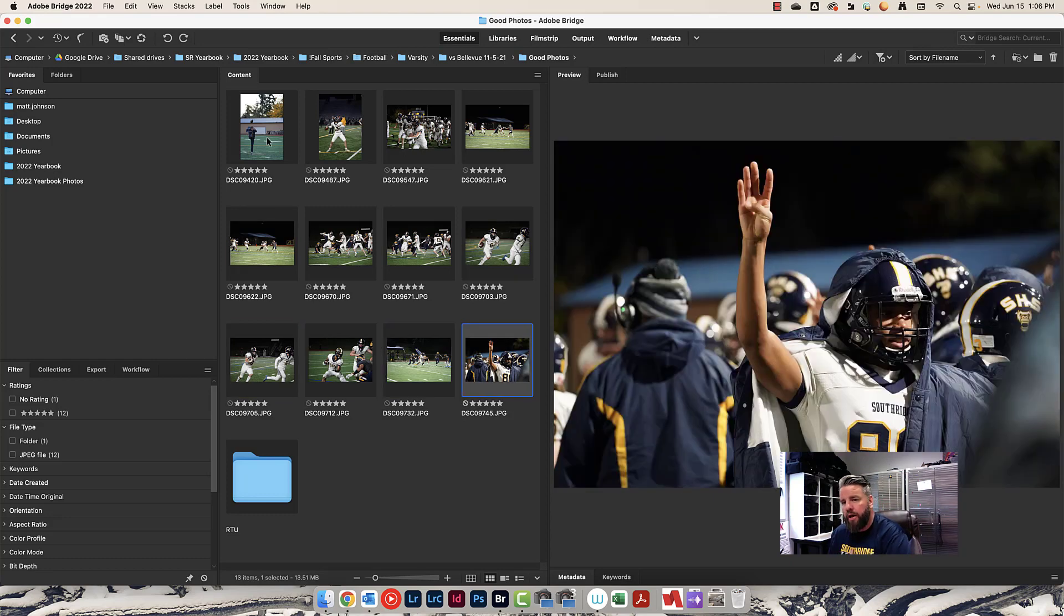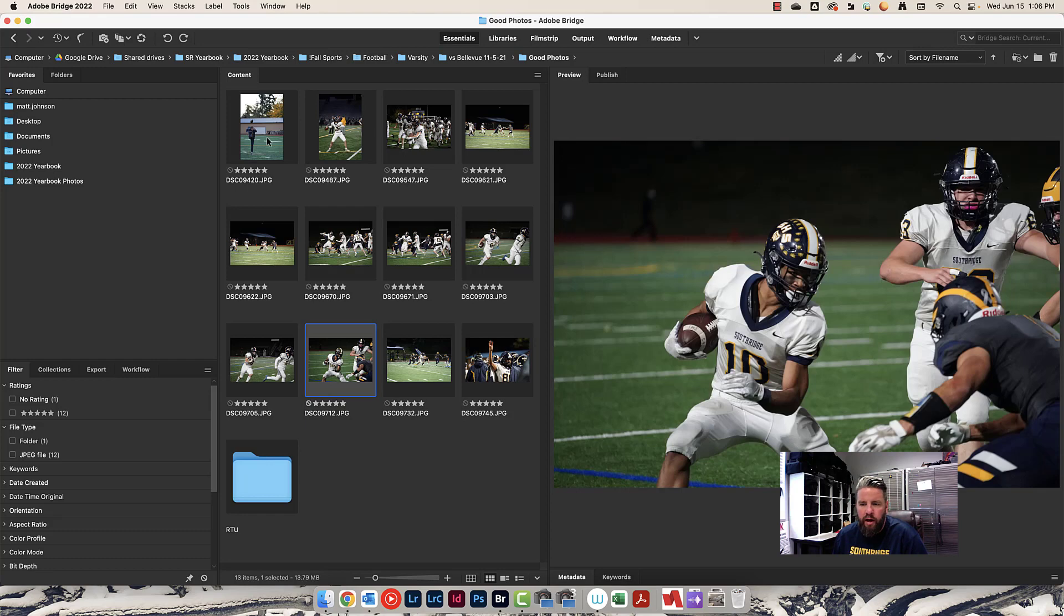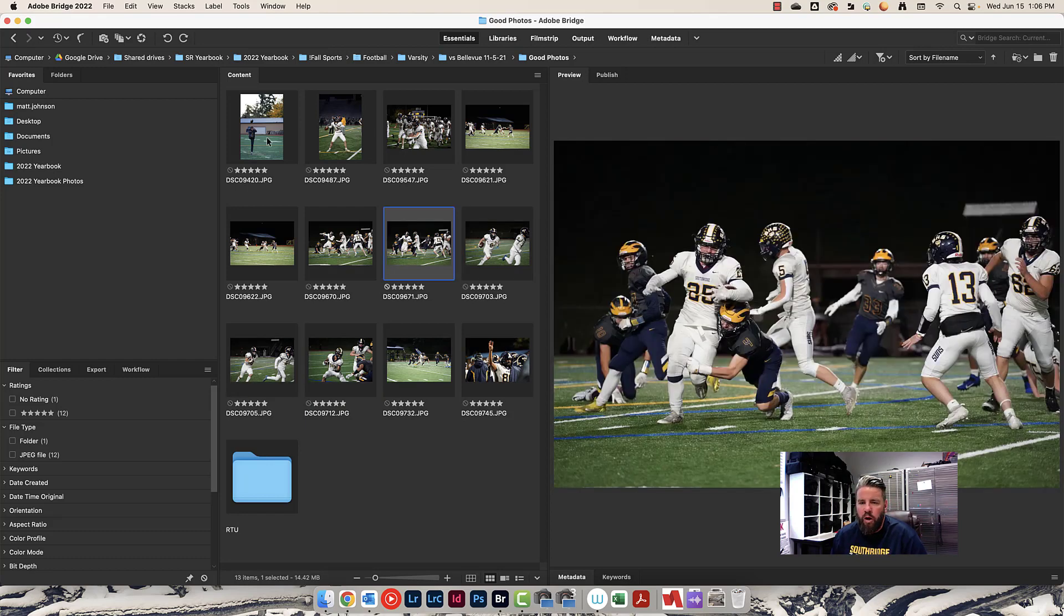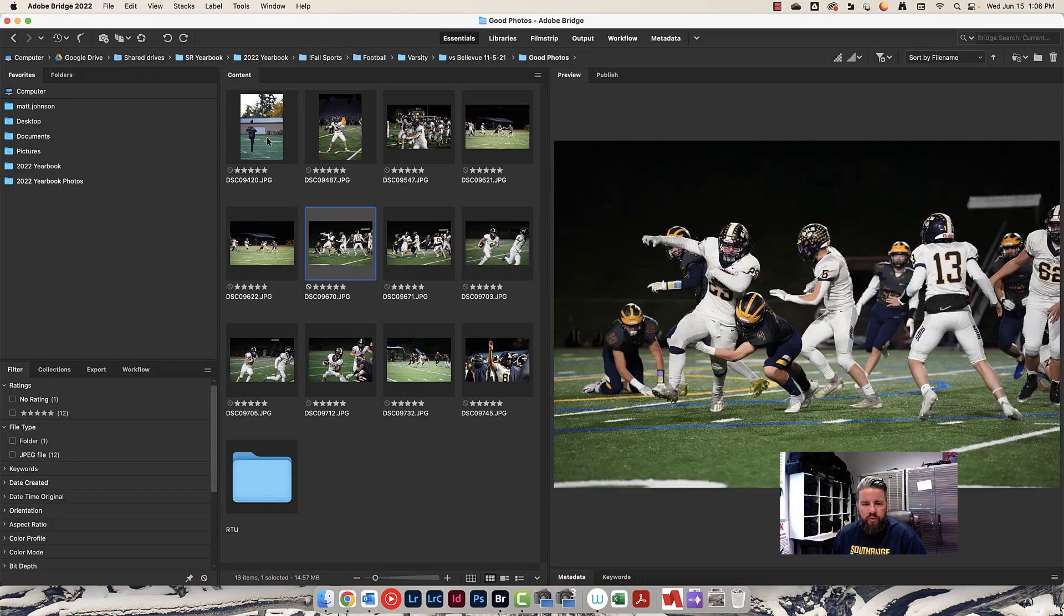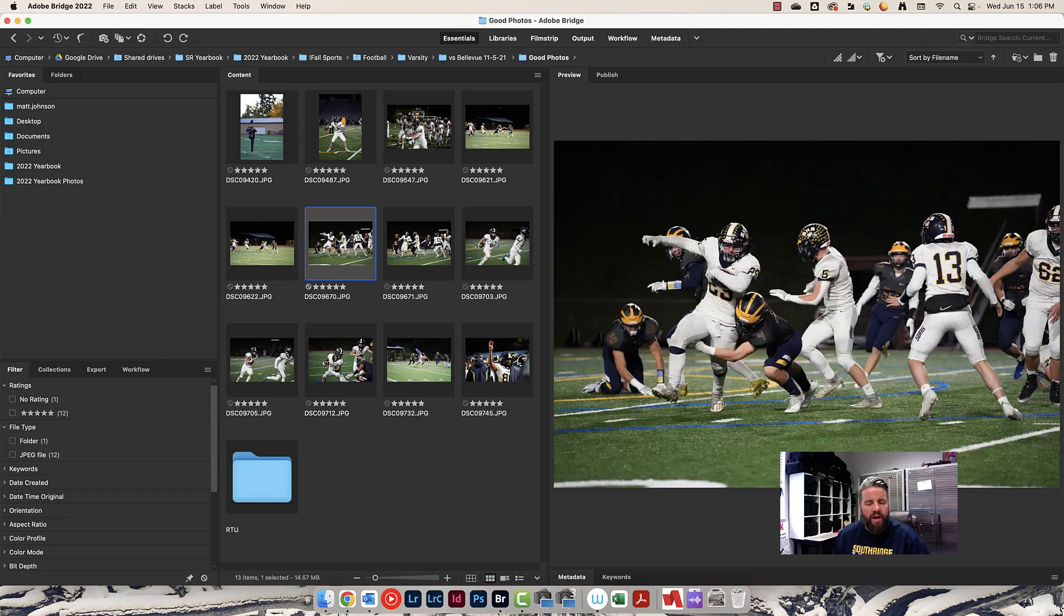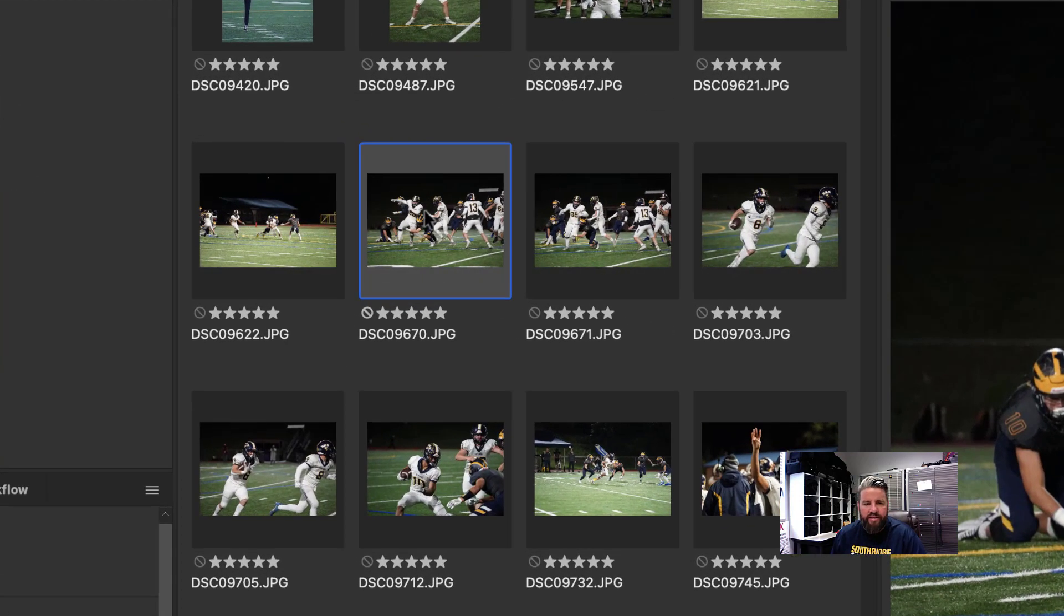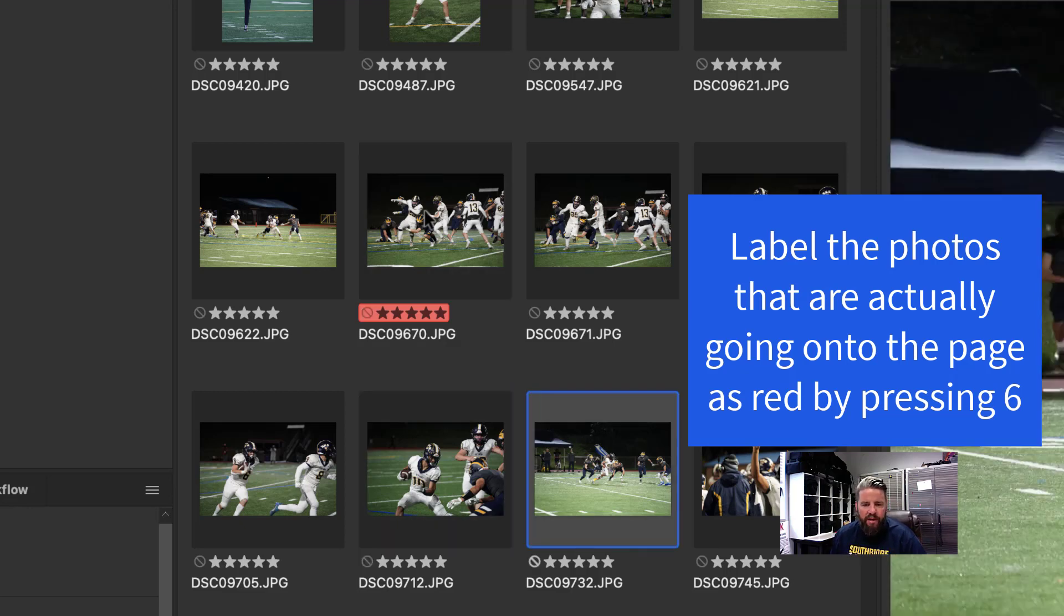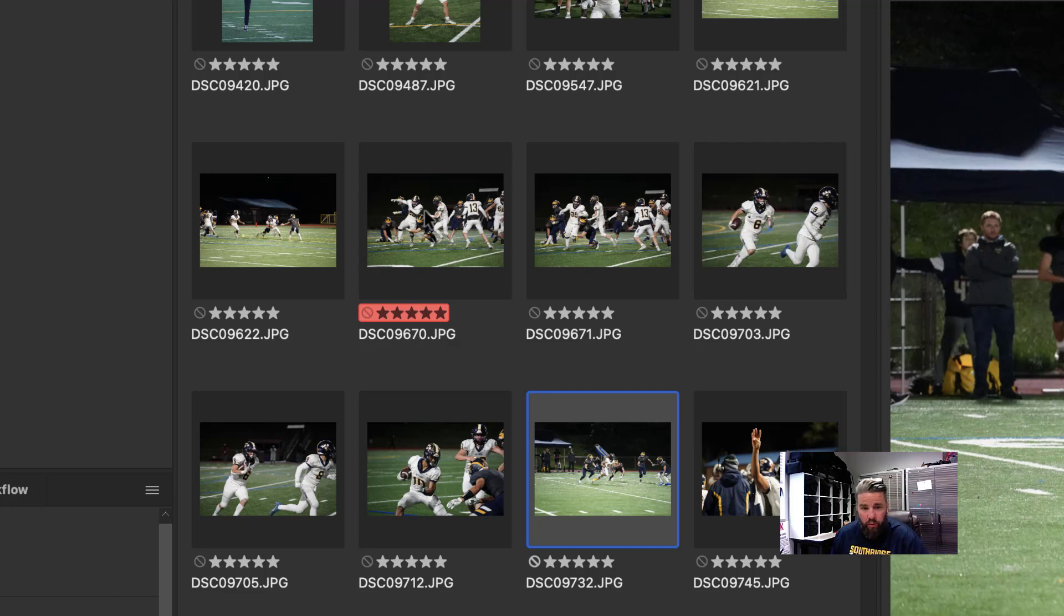I'm going to go through these photos and now I'm really going to take some time. I'm going to think about my page. What do I need on my page? What stories do I need to tell? What's going to be a good fit? What photo is going to work best for what I'm trying to do? What I like to do is I like to give these ones a new rating by pressing six on my keyboard, and you can see that labels it red. Red means we're using this in the book or we're probably going to use it in the book.